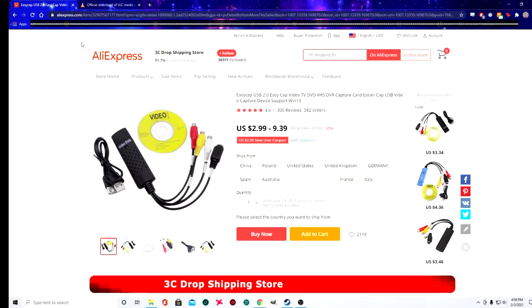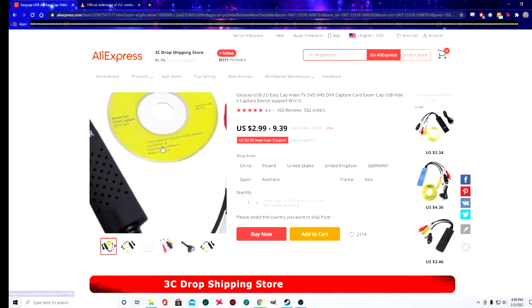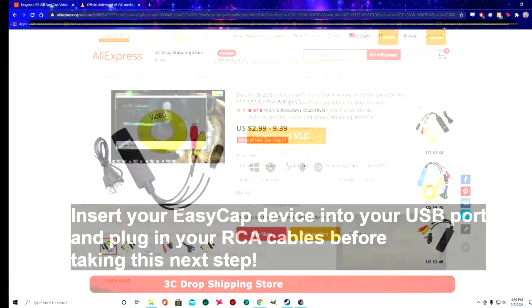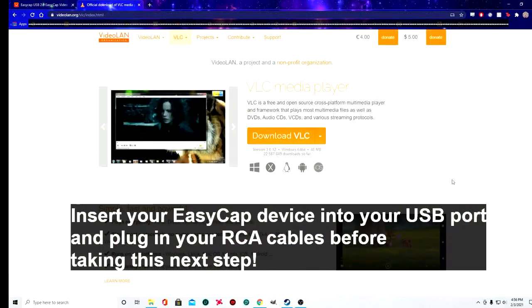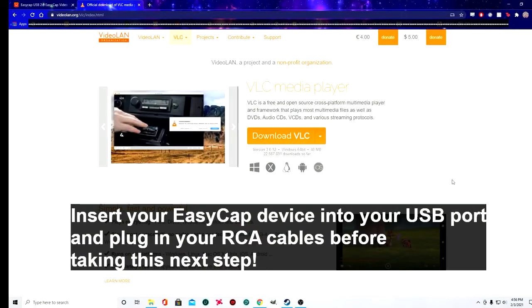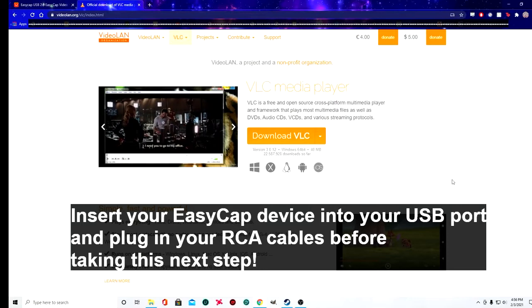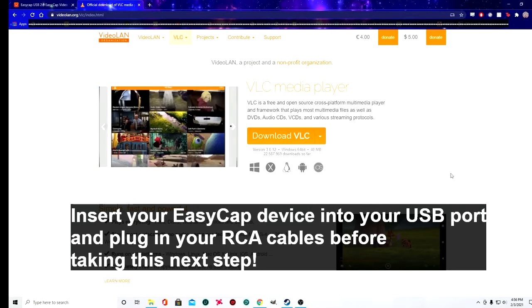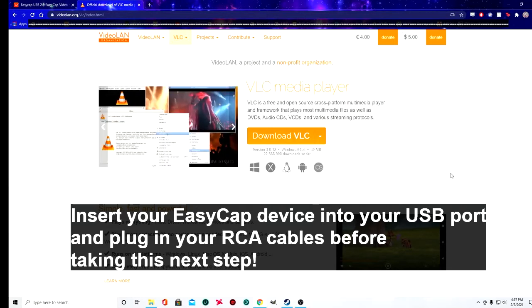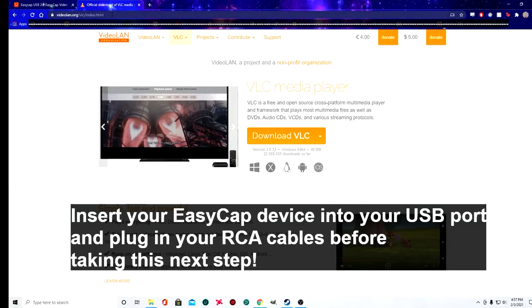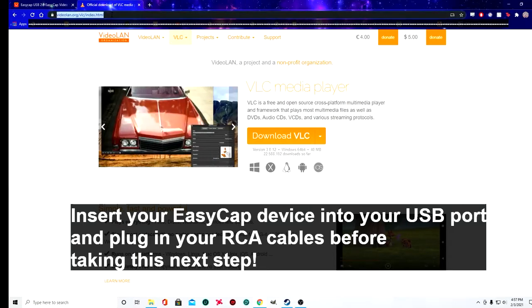this in Windows 10 without a disk. First things first, you need to plug your Easy Cap into the USB port on your computer and connect the RCA cables to your VCR, your DVD player, or whatever you're capturing your video from. Then you're going to come to this website - I'll put the link in the description also -